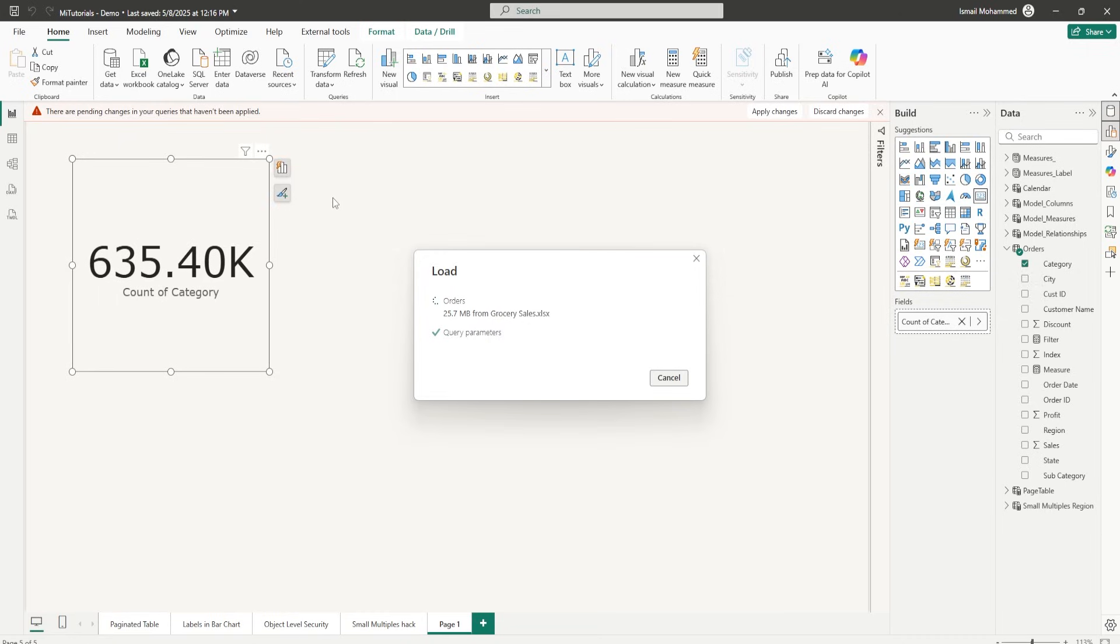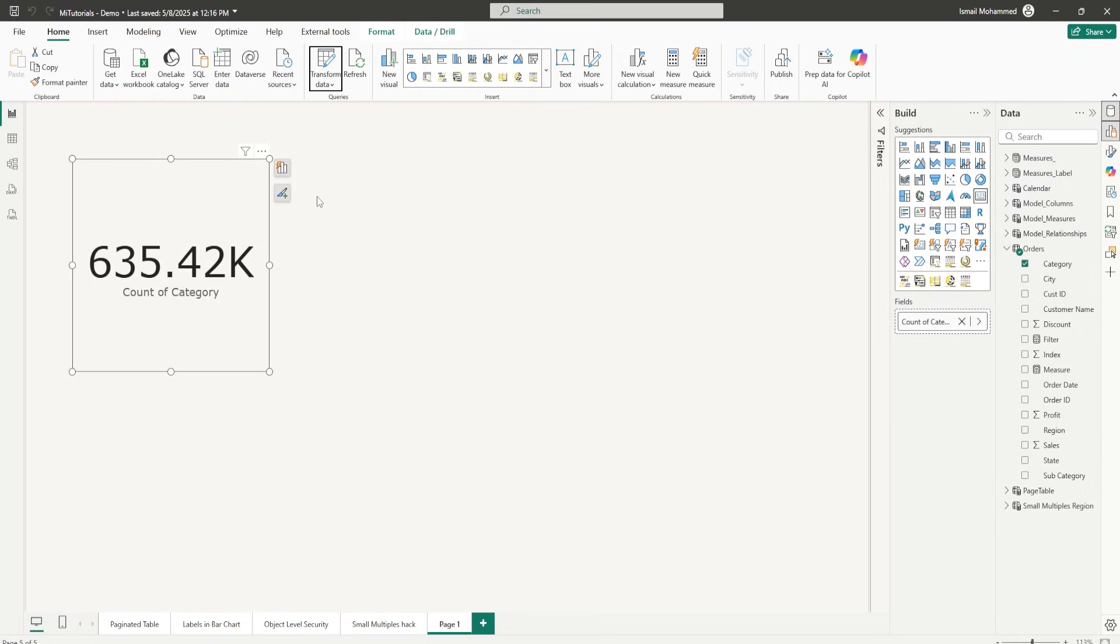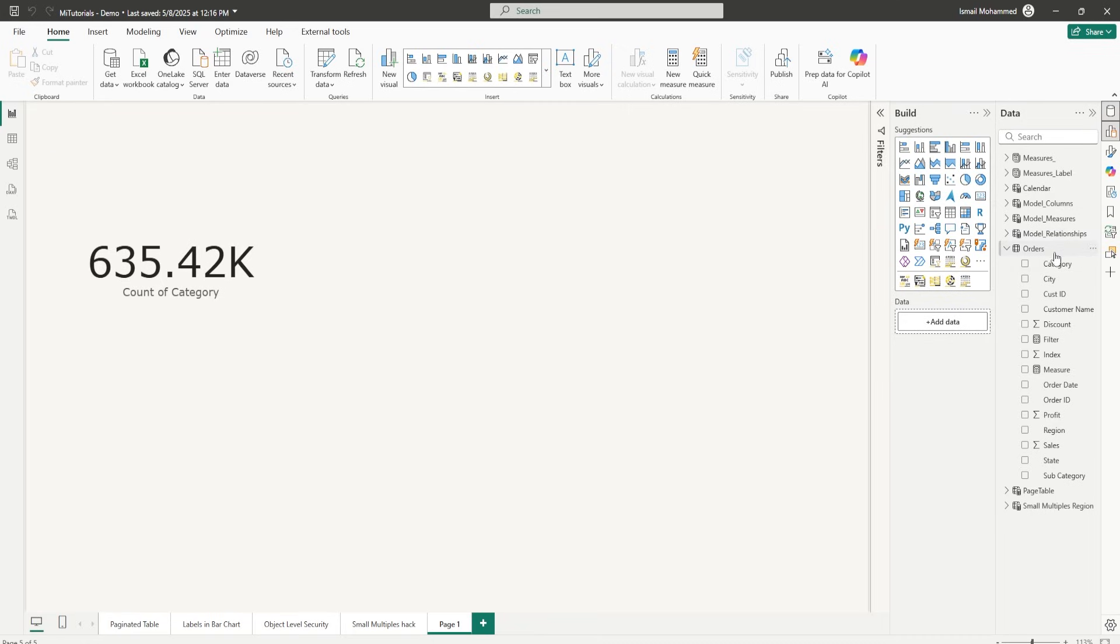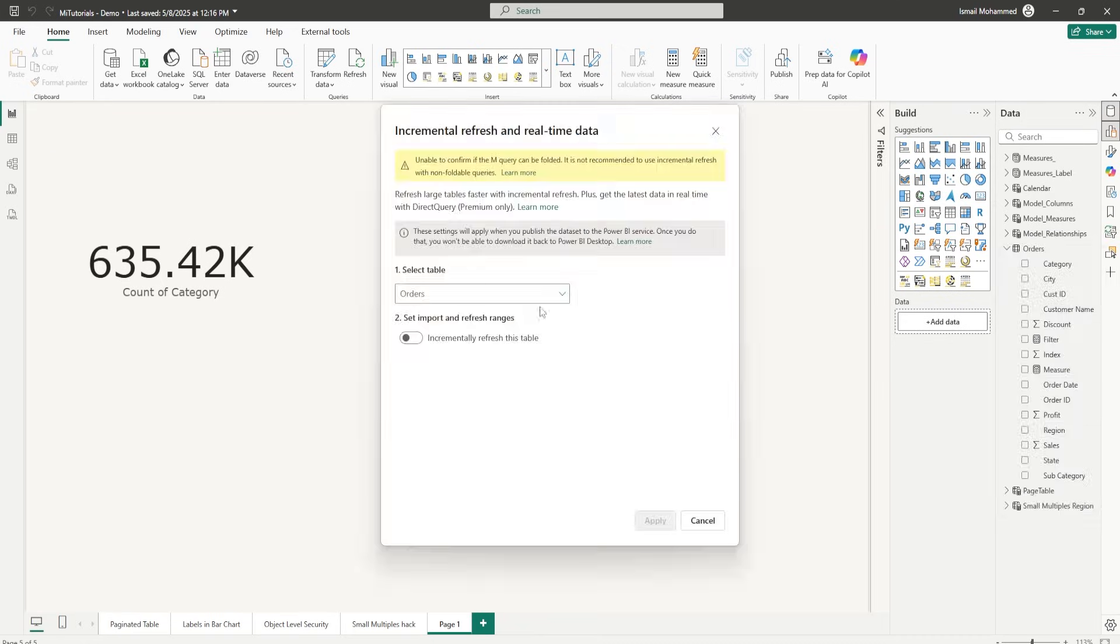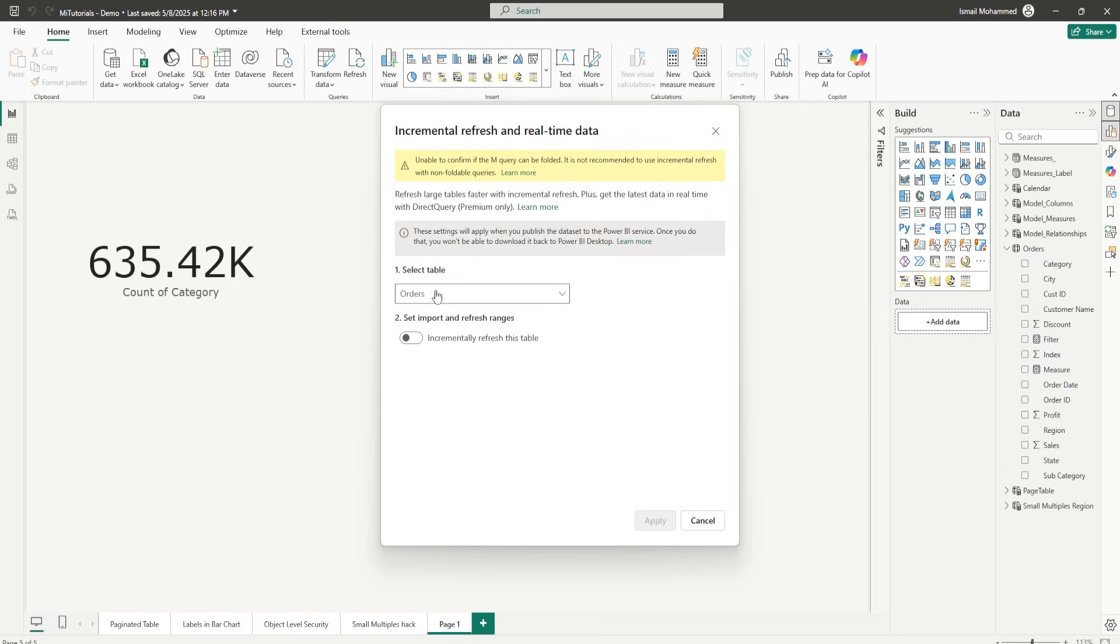Do you dread kicking that refresh button knowing that it'll take hours to process millions of rows? In today's video, I'm going to show you how to solve this problem with incremental refresh, a powerful feature in Power BI that lets you refresh only the data that has changed instead of reloading everything from scratch. Whether you're working with large data sets or just want to improve performance and reduce load on your data source, this technique is a game changer.